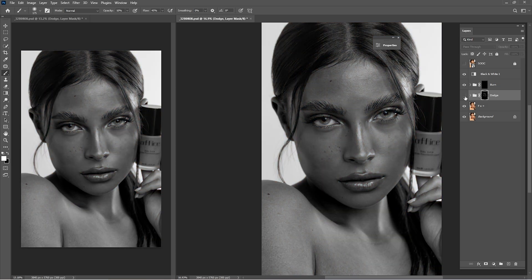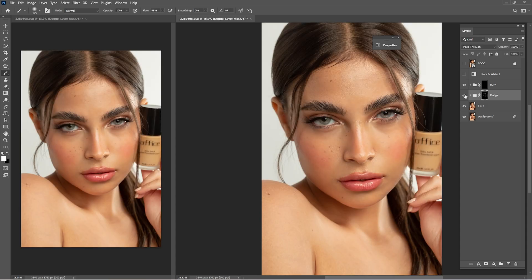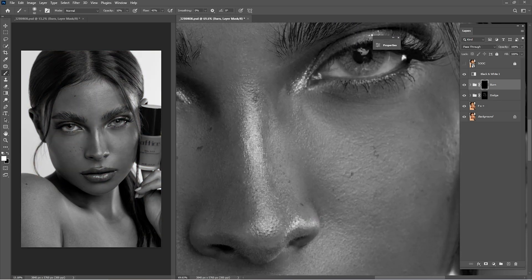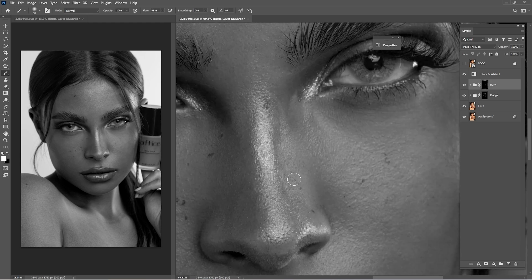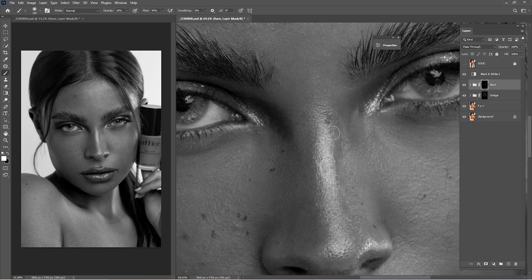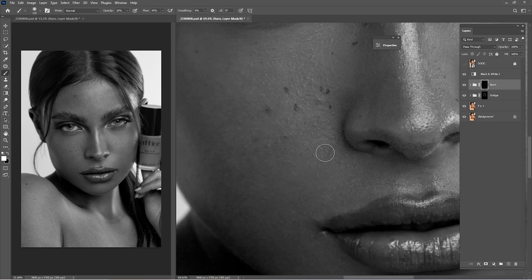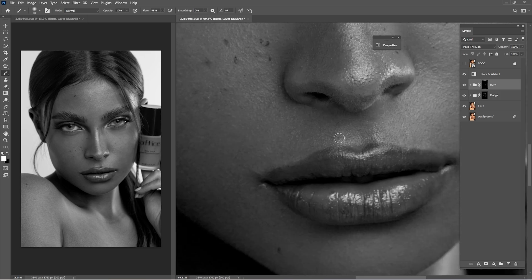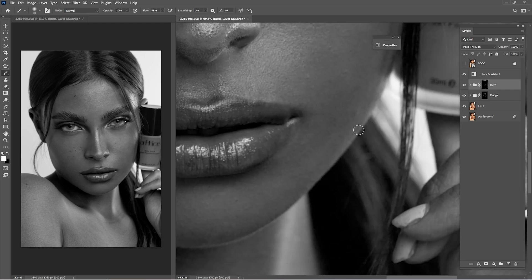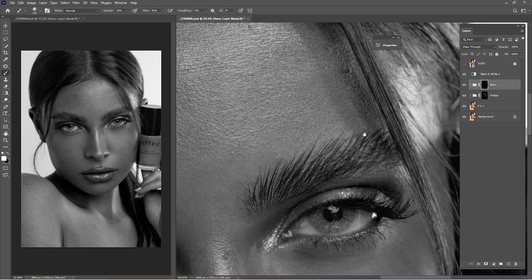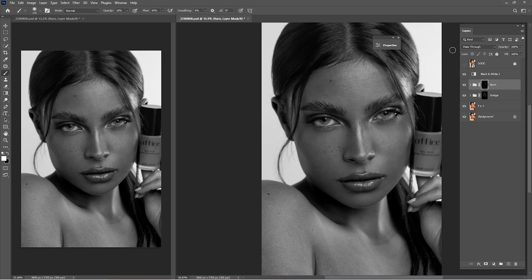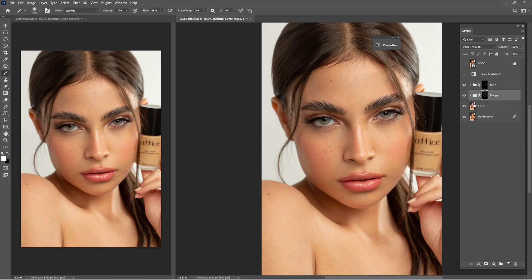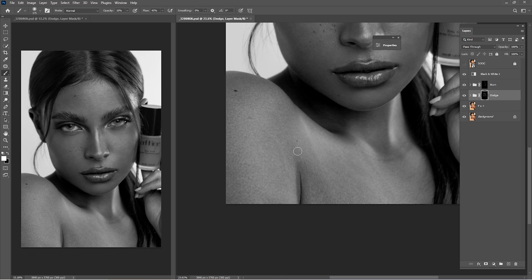You can see in the black and white what we've done in the Dodge. Now that we're done with the Dodge, it's time for the Burn. Check the before and after of the burn — with colors it's looking great. Now I'm going to work a little bit more on the Dodge in the arms and chest area.